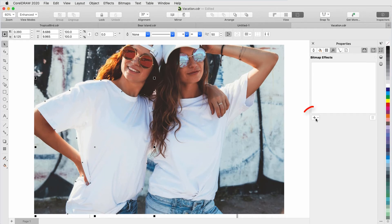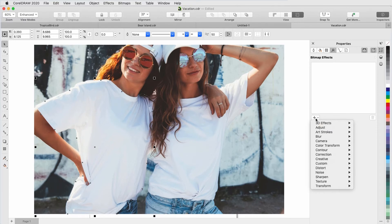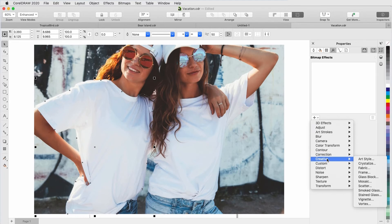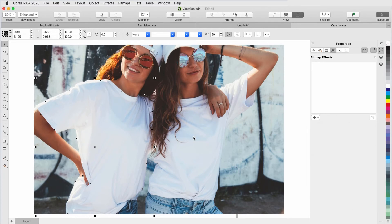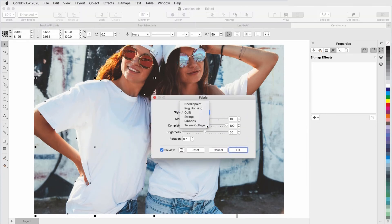Here, I can use the plus sign to open the same list of effects that appears in the Effects menu, as well as the Adjust options. I'll choose Creative, Fabric, with the Tissue Collage style. On top of that, I'll add Art Strokes, Water Marker.